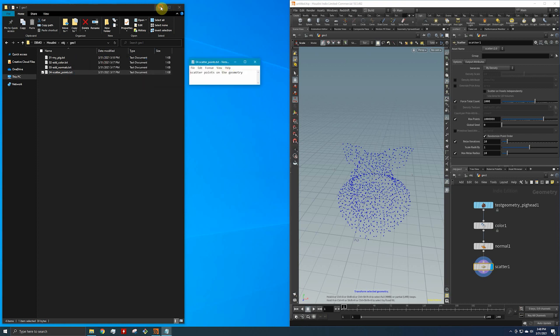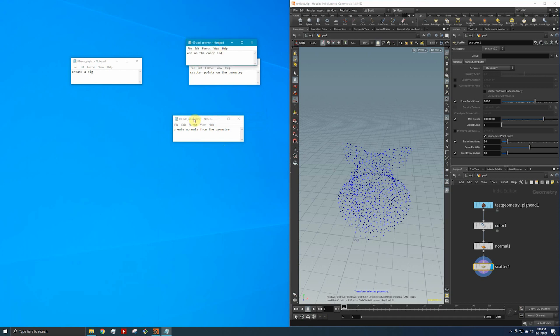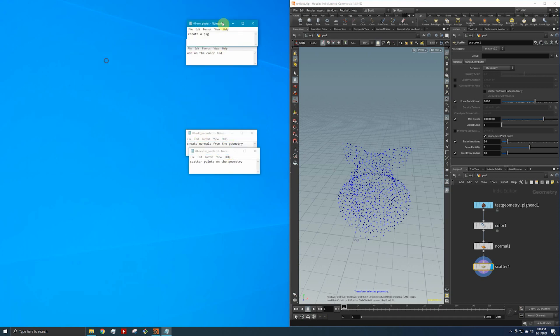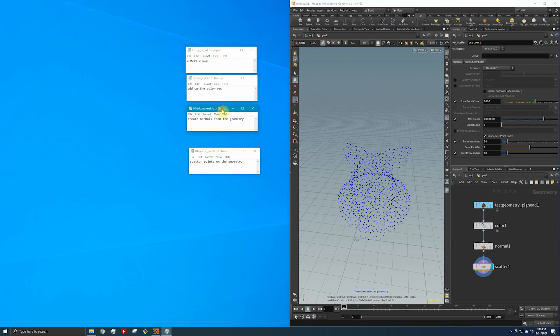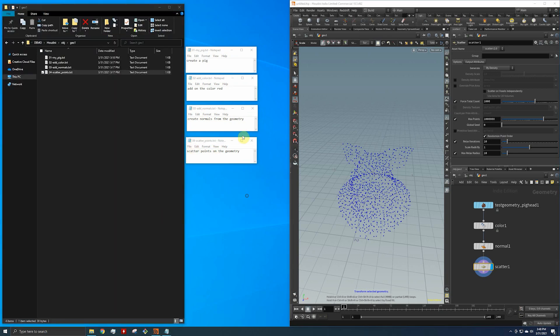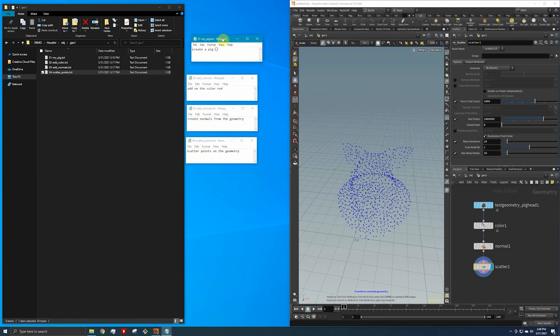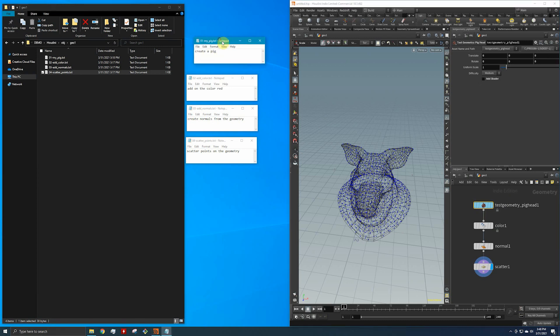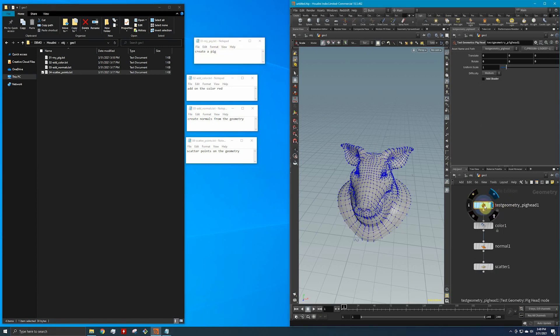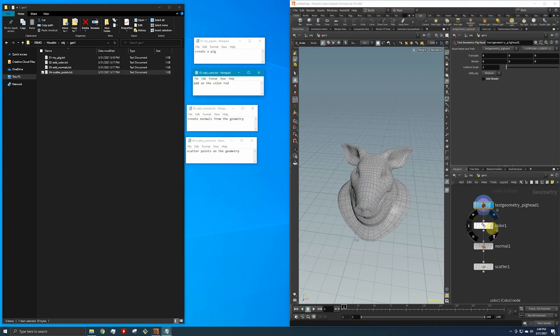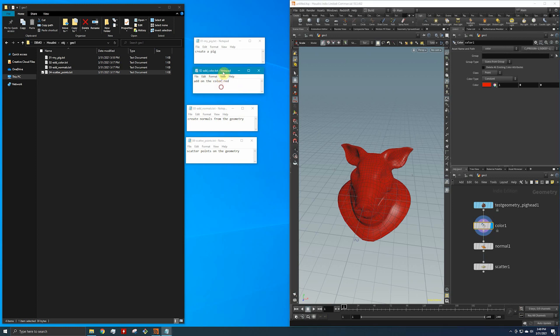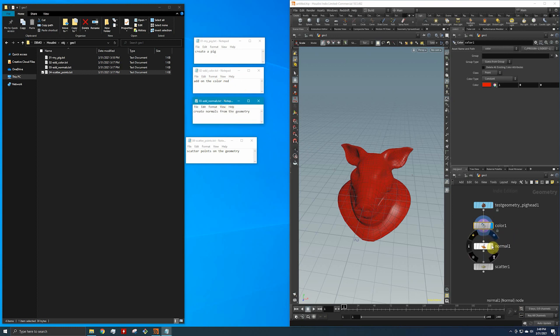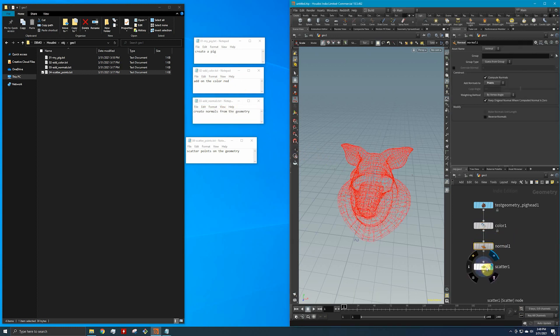Essentially what's happening here is just think of these nodes as maybe a text file with instructions. Our first instruction is create a pig - we've created a pig. Now let's add a color, so we added the color red. Then what's the next thing? Create normals from geometry and then scatter points.